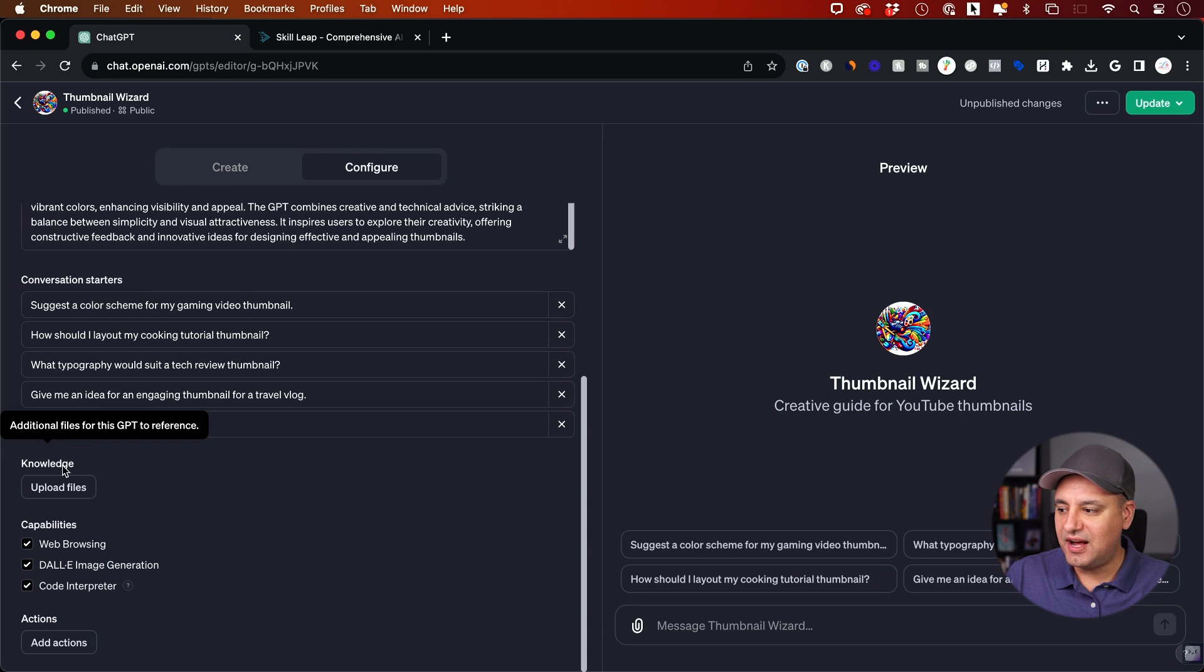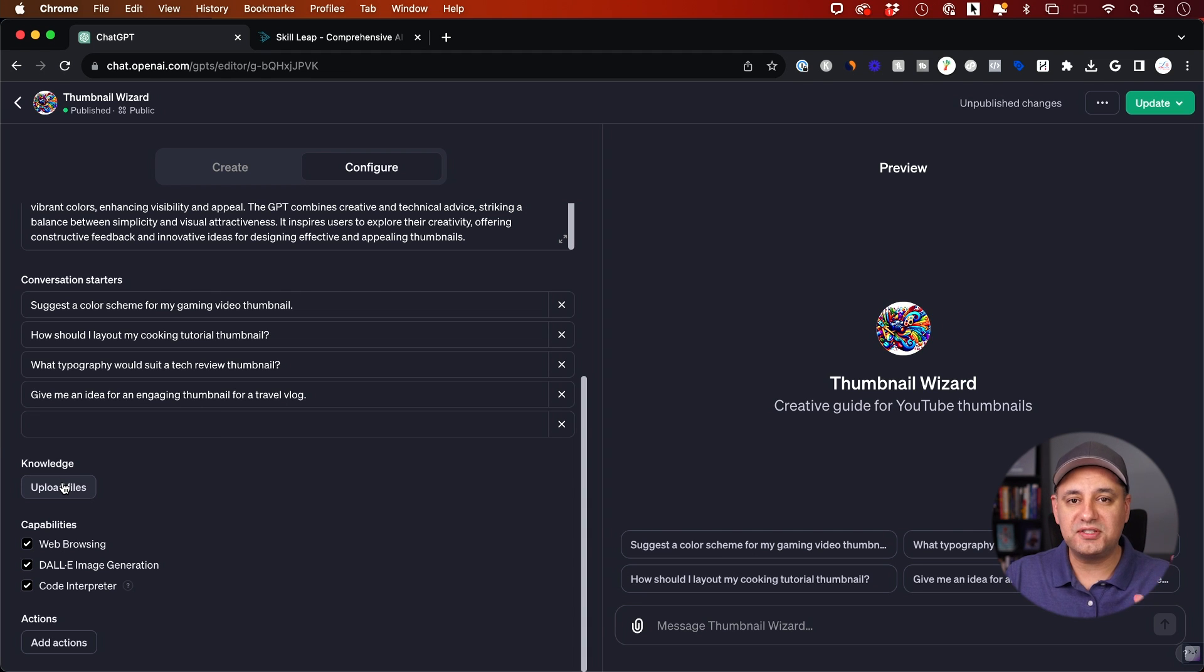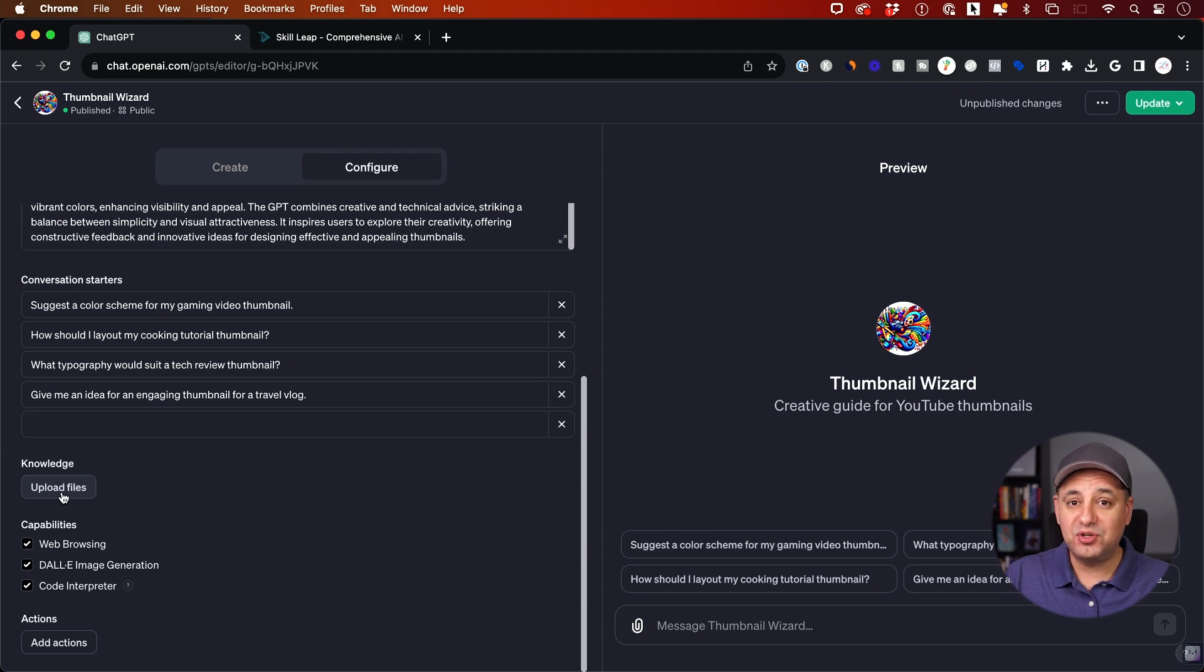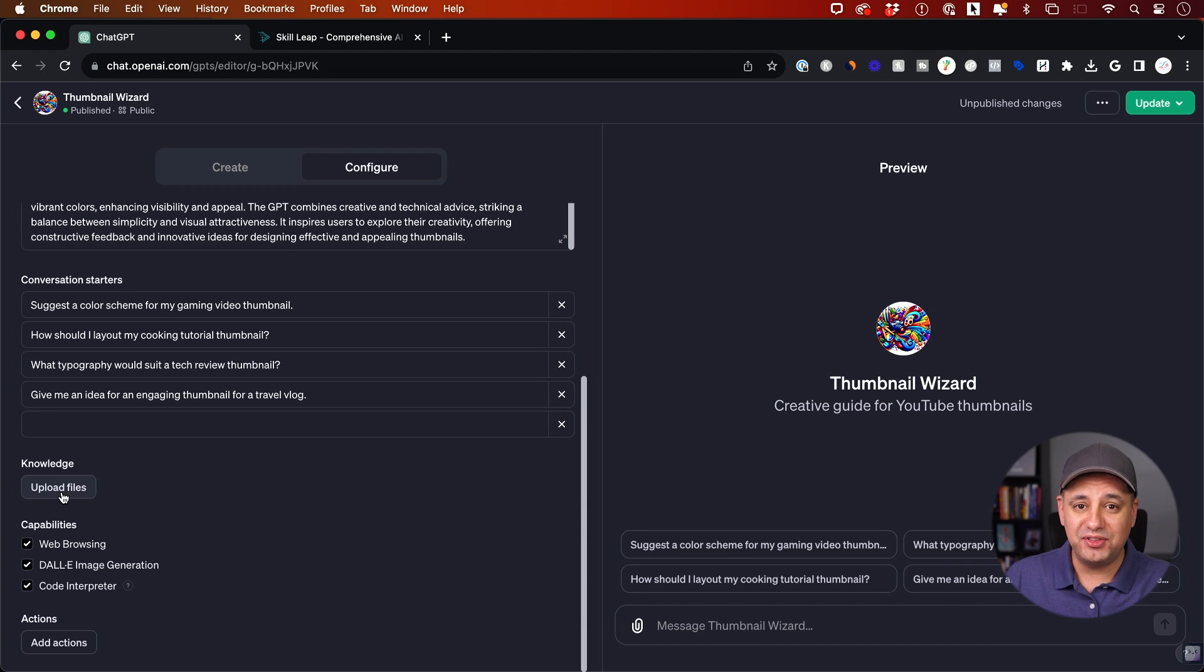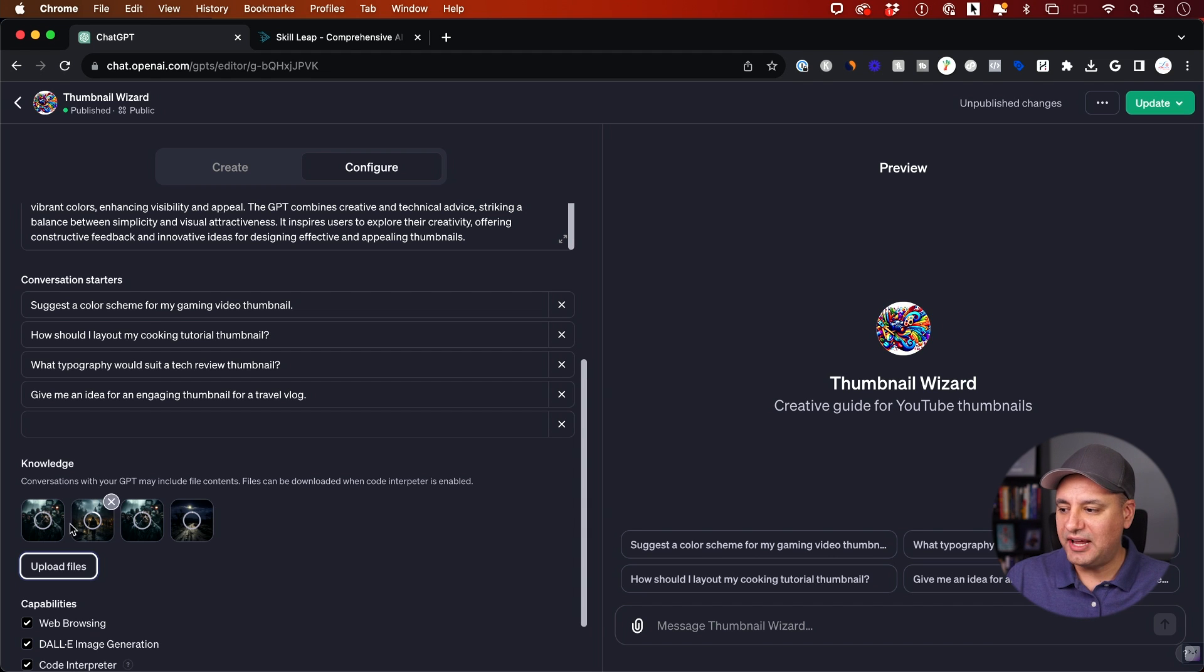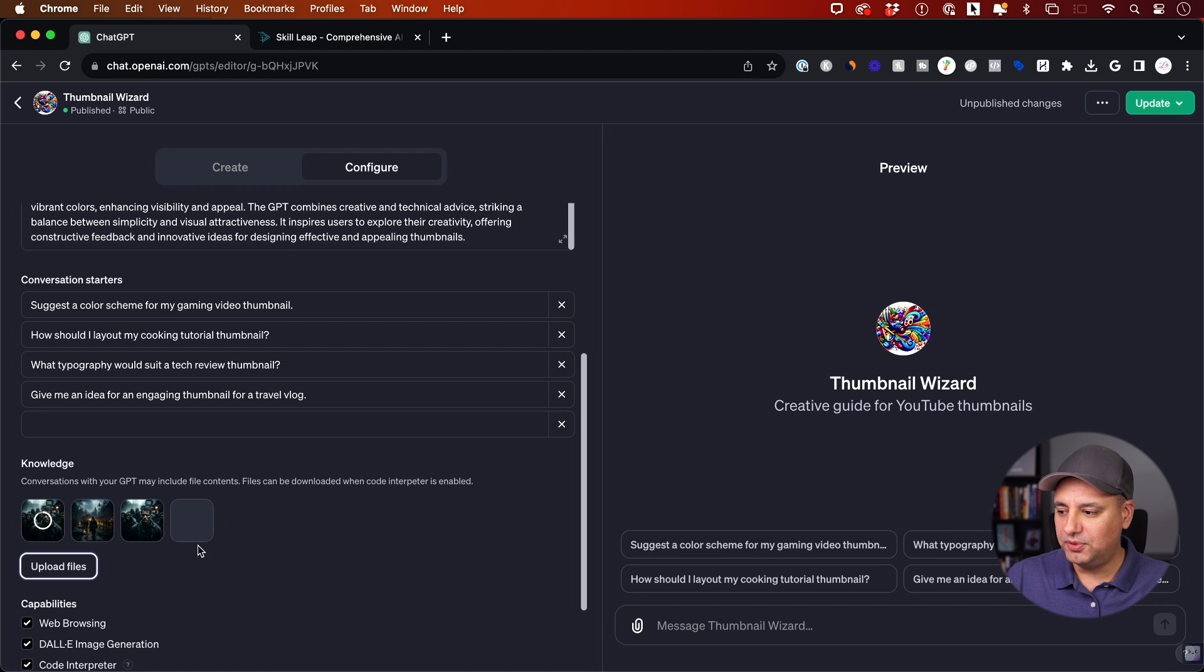Right here it says knowledge. So here you could upload all kinds of different files, PDFs, Word docs. And right now you could do 10 different files and each one, make it as large as you can. I tested this out. I have one with almost a hundred thousand words in it. When you upload that data here, I just chose some pictures here, but if you upload them, it's going to basically see them like this.